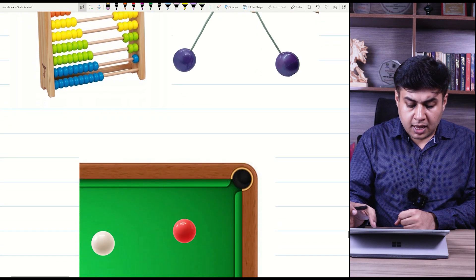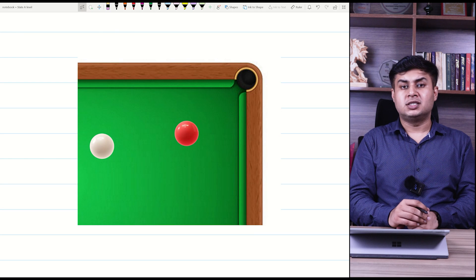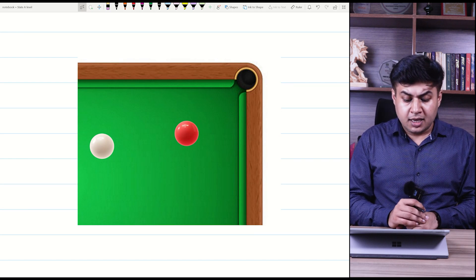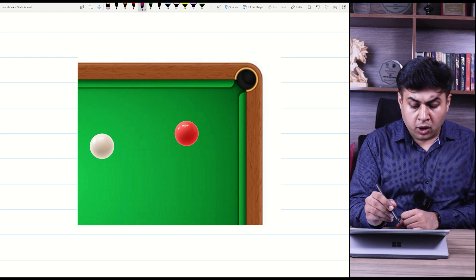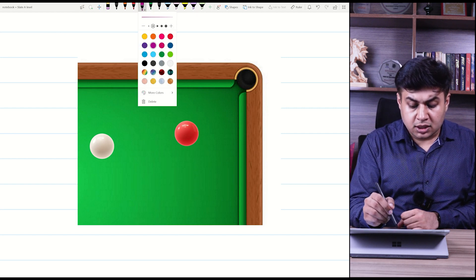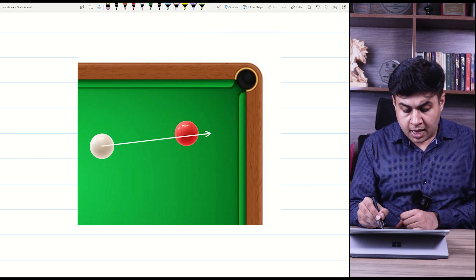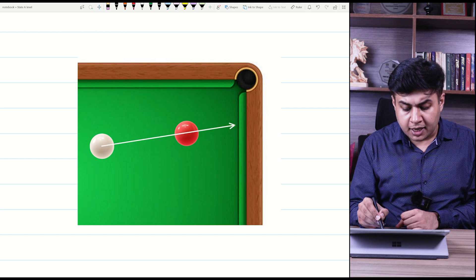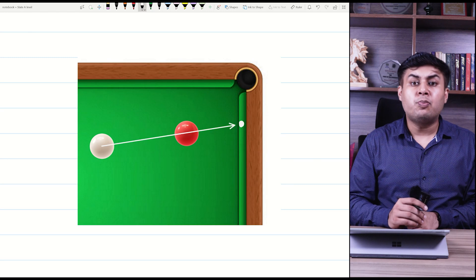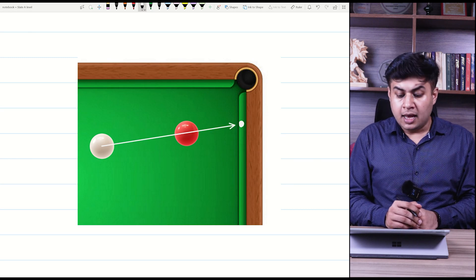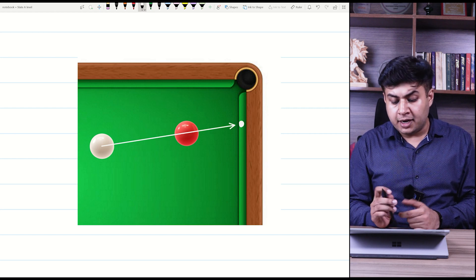To explain this, I have placed a similar situation in front of you to understand momentum in two dimensions. If you want to pot the red ball using the white cue ball, you will never hit the center of the red ball. If you hit the center, the red ball will reach a point but won't go into the pot. So instead, you hit the lower edge of the red ball.